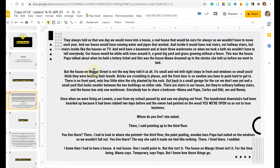But the house on Mango Street is not that way at all. It's small and red, with tight steps in front and windows so small you'd think they were holding their breath. Bricks are crumbling in places and the front door is so swollen you have to push hard to get in. There is no front yard, only four little elms the city planted by the curb. Out back is a small garage for the car we don't own yet, and a small yard that looks smaller between the two buildings on either side. There are stairs in our house, but they're ordinary hallway stairs, and the house has only one washroom. Everybody has to share a bedroom — Mama, Papa, Carlos, Kiki, me, and Nenny.